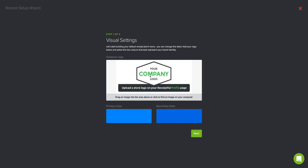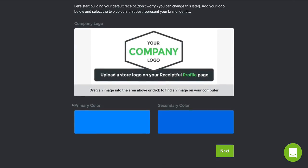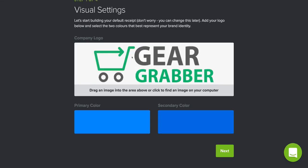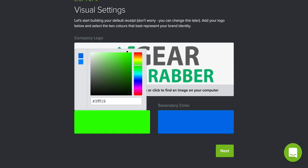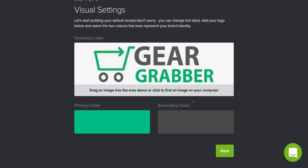Now hit 'Customize your template.' It's going to ask you to put in your company's logo — you can drag and drop it — and choose some colors. Let me zoom in to make it nice and big. This allows you to put your logo in the receipts people receive. I'm going to grab our company logo from my desktop, drag and drop it over here, and boom — now I've got my Gear Grabber logo. Now I can choose the different colors of the receipt. I'll do a dark gray so it matches, and then we'll hit 'Next.'